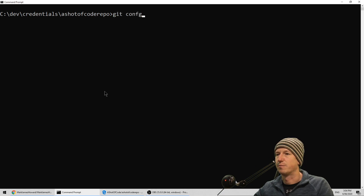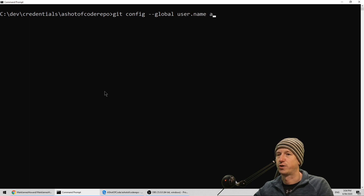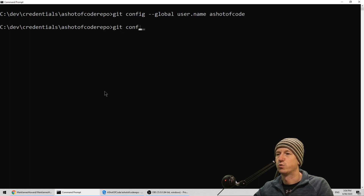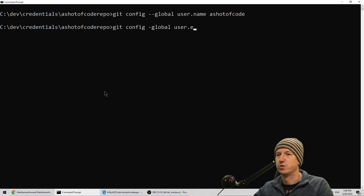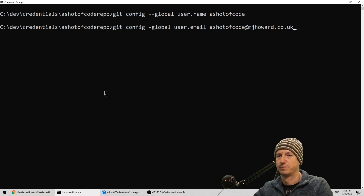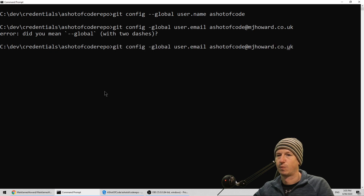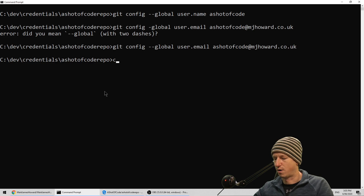We're going to put them in the global because then it will affect all of the projects. Let's clear this down so we can see it. We want to do a git config and set the global user name - this is 'a shot of code' - so let's set it to 'shots of code'. Then also we want to do the same for user.email and we'll say 'ashotofcode@howard'. Yes, I did mean two dashes.